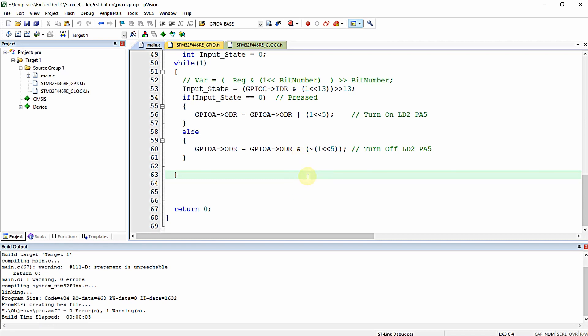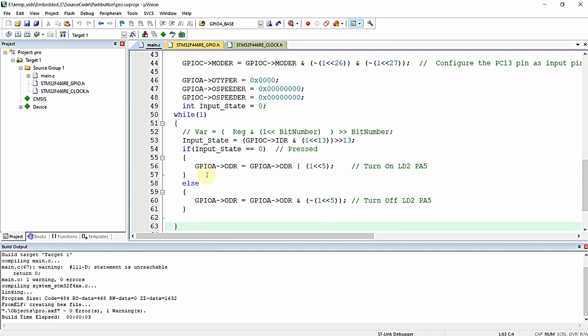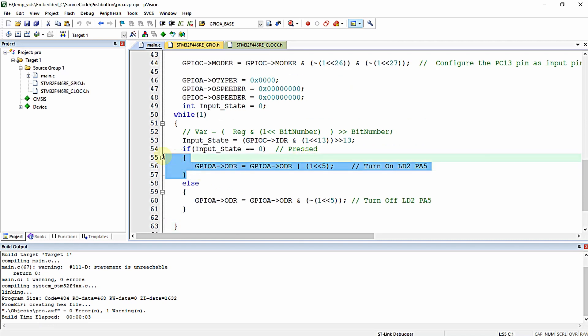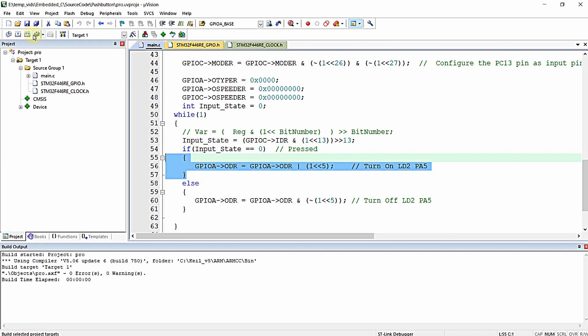The program works like this: whenever the push button is pressed we turn on the LED, and whenever the push button is in the released state it turns off the LED. Let me compile this program and dump it to my Nucleo F446RE development board, and let us examine whether the program is working fine or not.